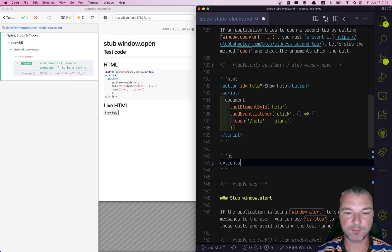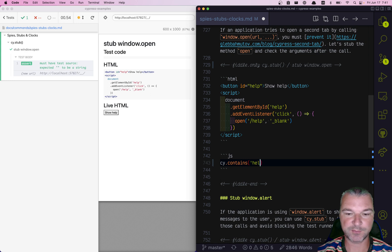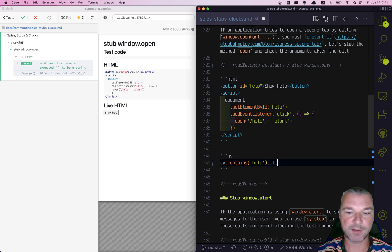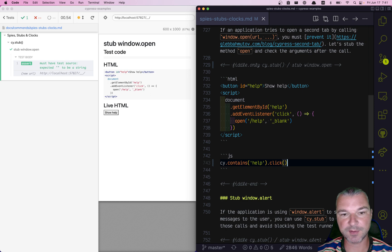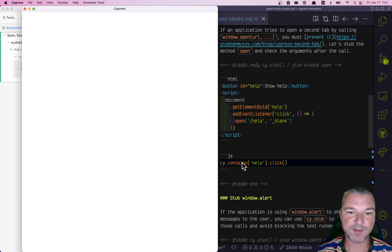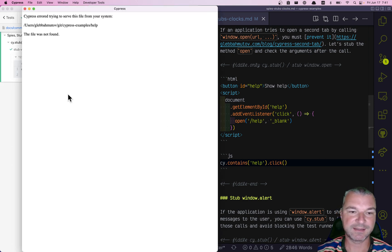We can see it if we do it from the test. For example, if you find a button that contains help and we click on it, we can see that Cypress opens a second window, not ideal.